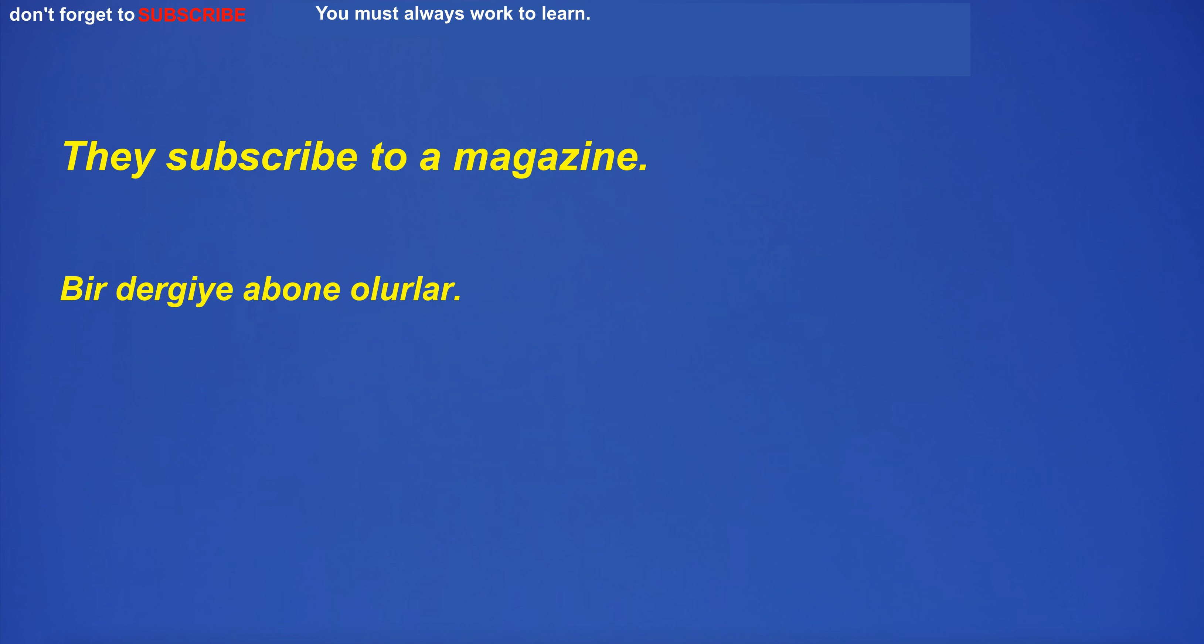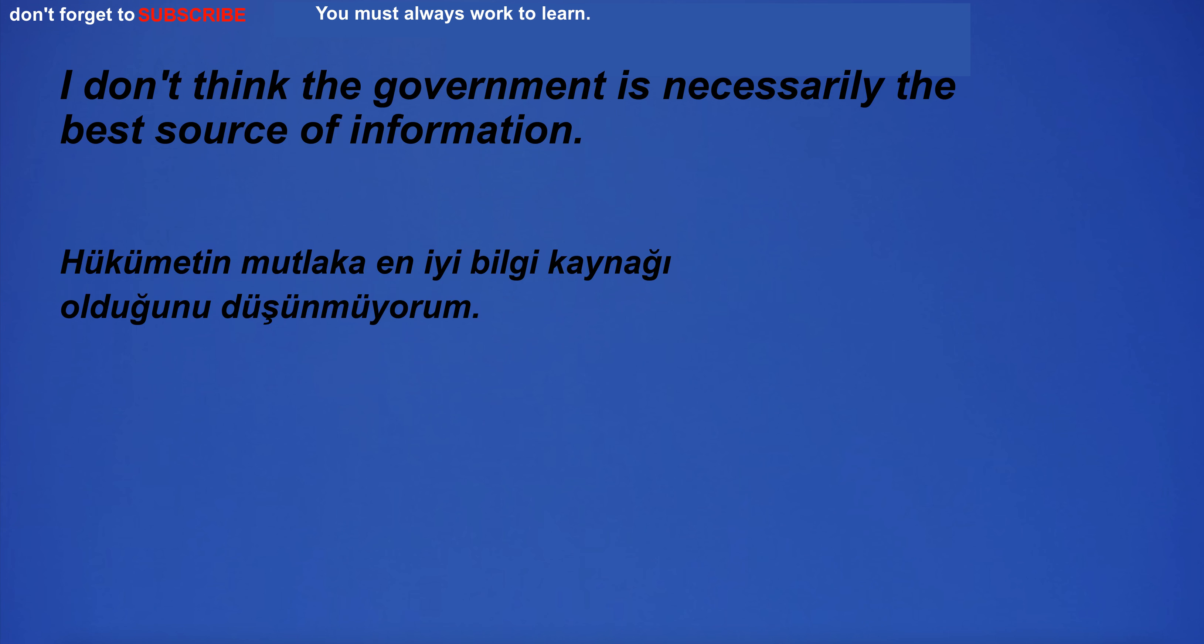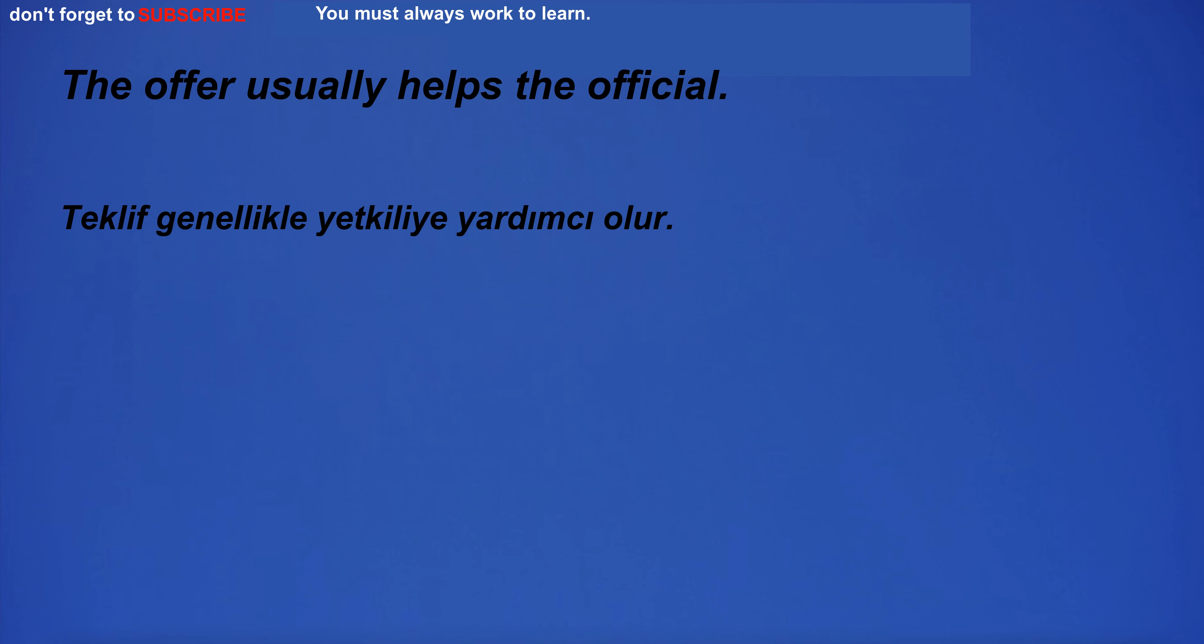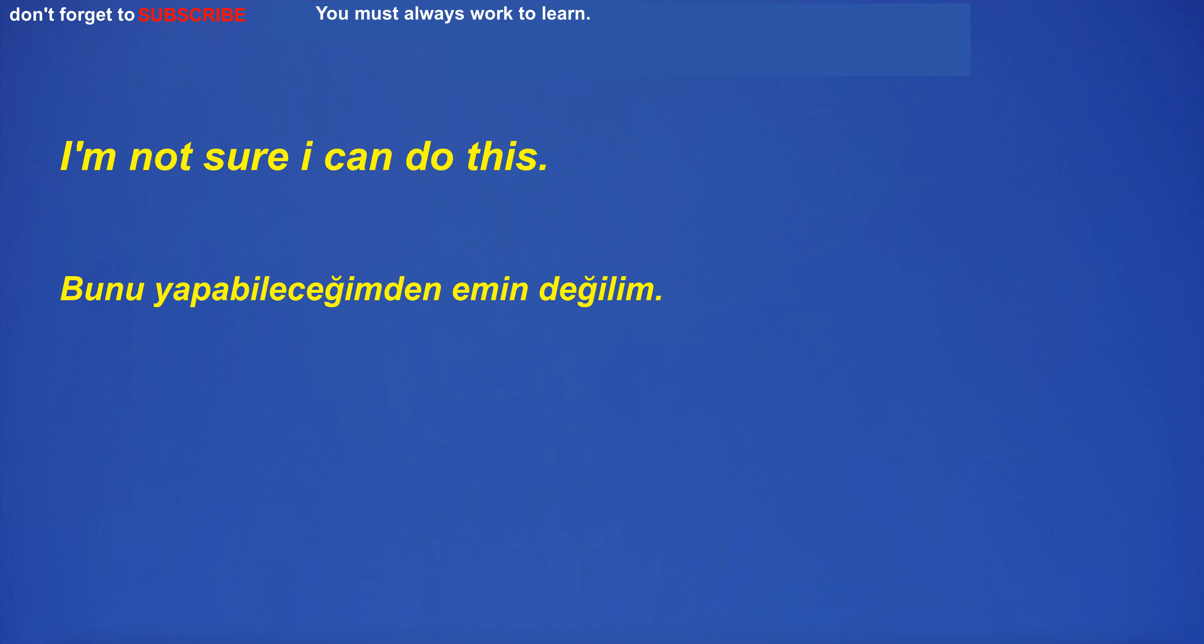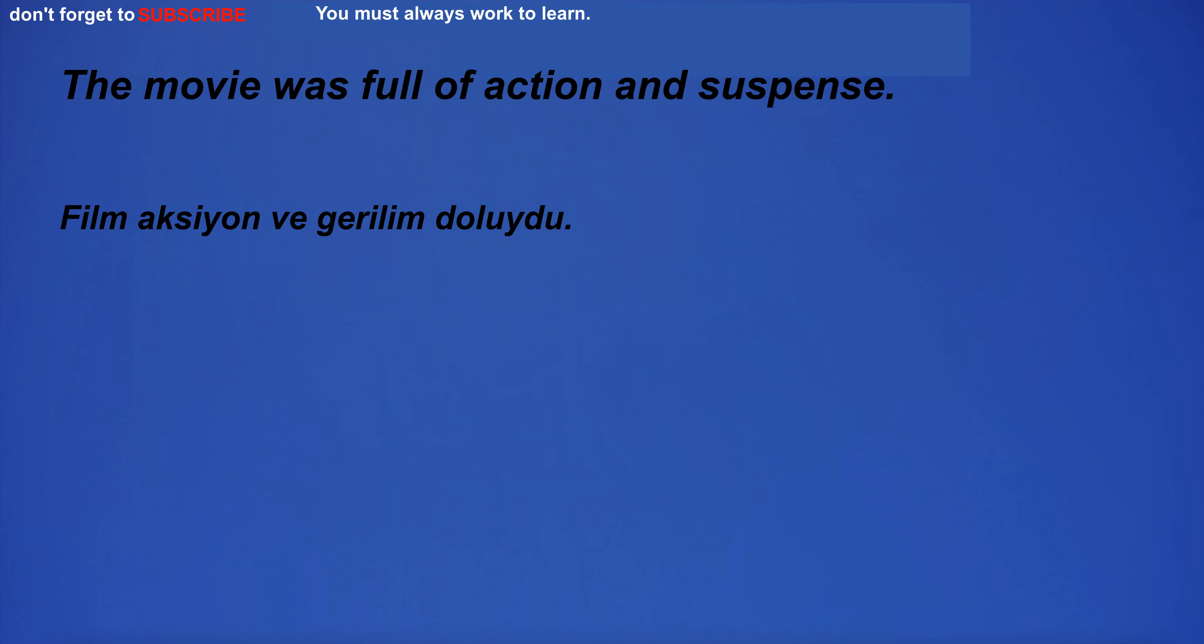They subscribe to a magazine. I don't think the government is necessarily the best source of information. The offer usually helps the official. Four friends are out for a night on the town. I'm not sure I can do this.